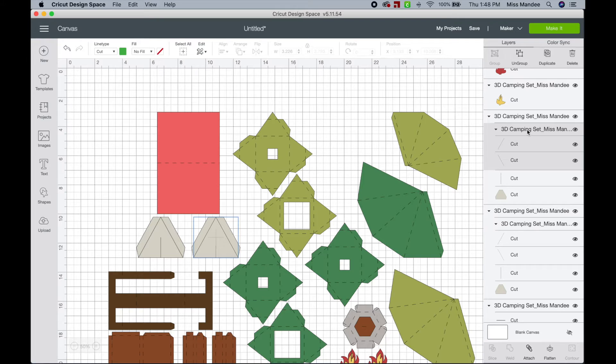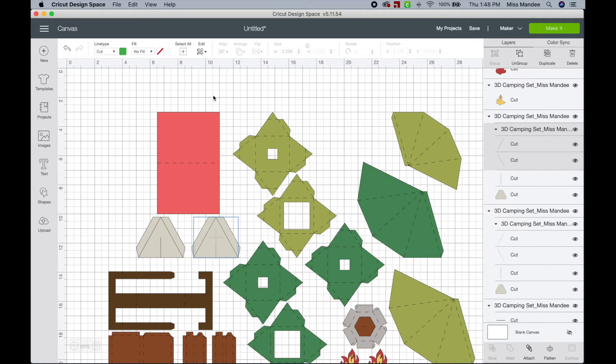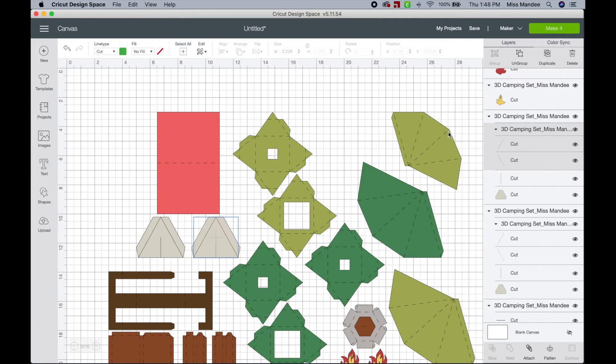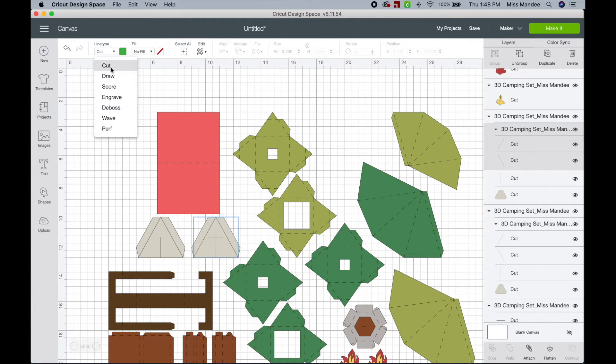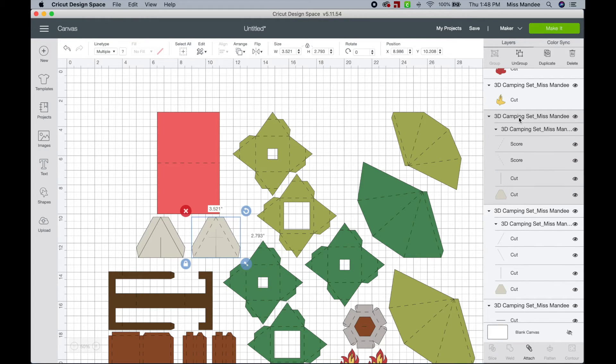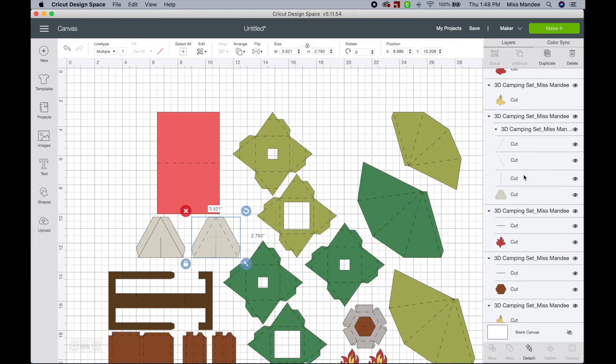Okay, so this is the tent flaps in the design, and these include both the green lines and the pink line. So all you need to do is basically the same thing you've been doing, is change the green ones to score. This one you want to leave as a cut line, and so you just select it all and hit attach. And that's it.